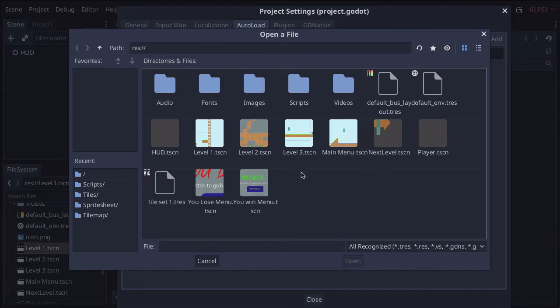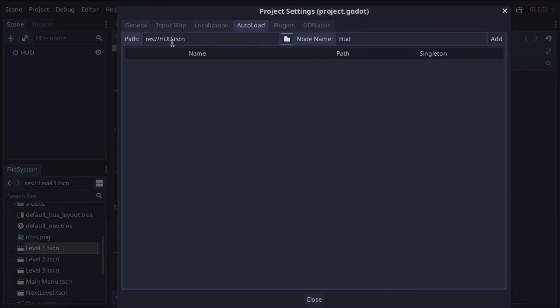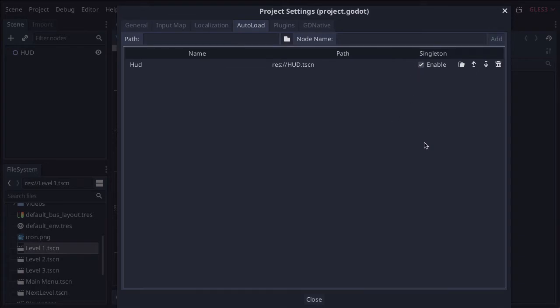So hopefully our HUD is here somewhere. There it is. So select the HUD and then press open. So now you can see we have it here. All we have to do now is just make sure we add it. So it tells us the path, it tells us the name, and then we just have to press add. So now we press add, just make sure it's enabled, and we are all good to go. That's pretty much saved everything that we need there. So we can close that.